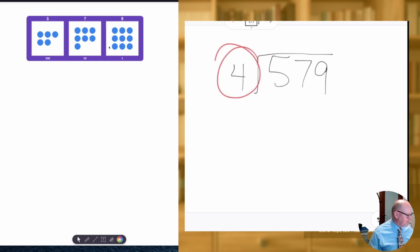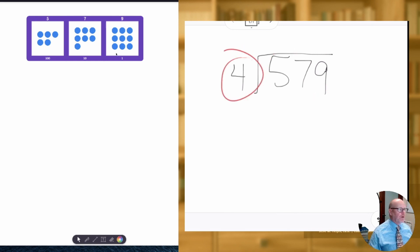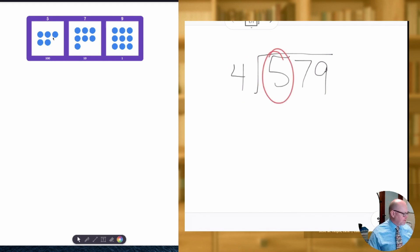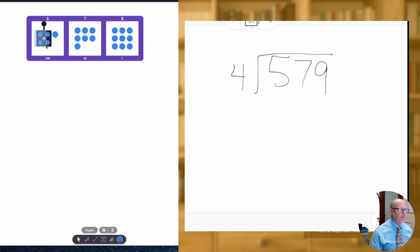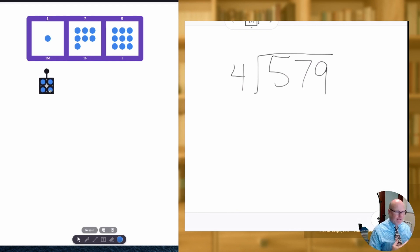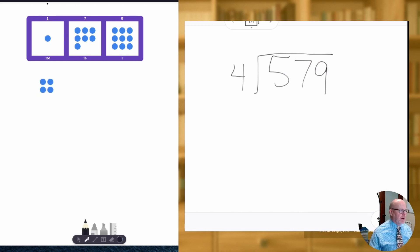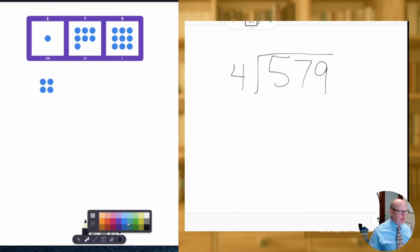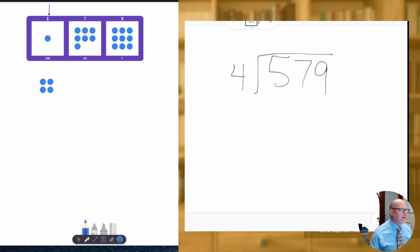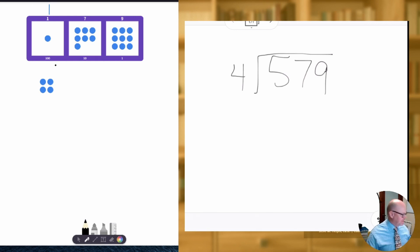So when it says 579 divided by four, the first thing we're going to do is ask: do we have enough dots in the hundreds column to take out four? And yeah, we do. We just took out one group of four. Let's do it in blue — that's one group of four. Now, what would that look like in this standard algorithm over here on the right?